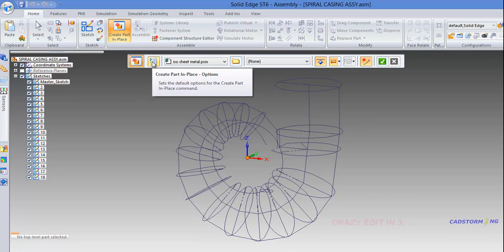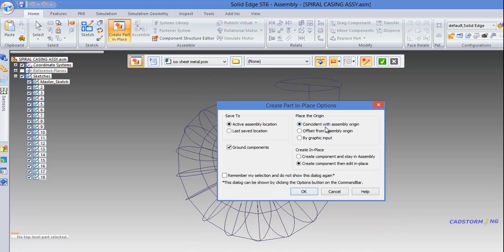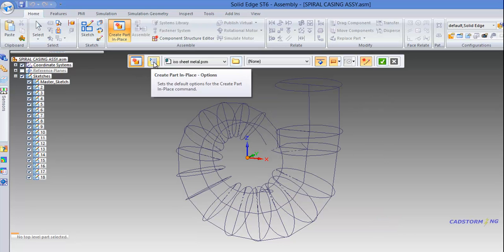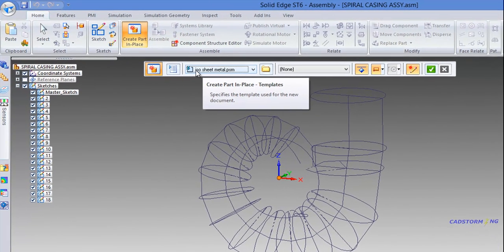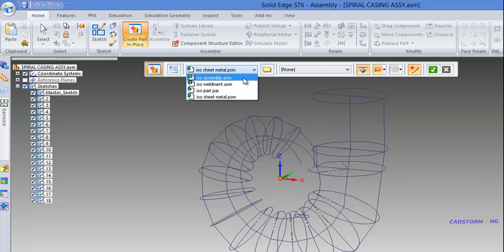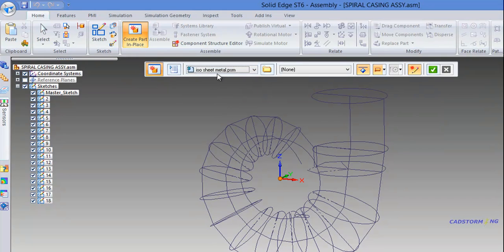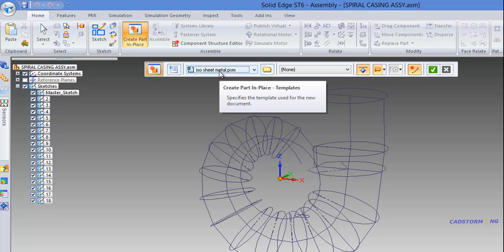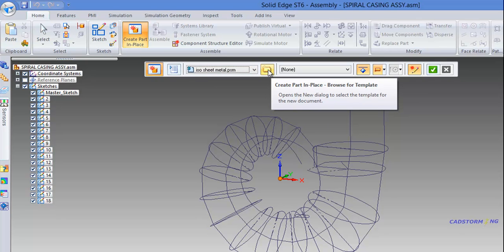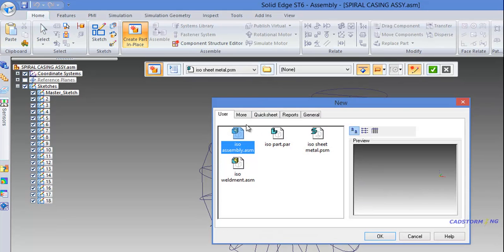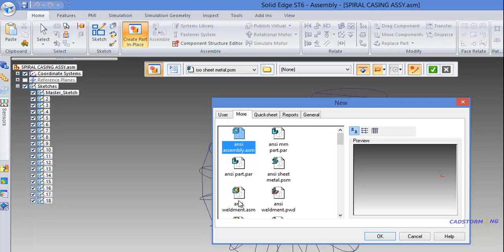In the command bar, we have a set of buttons. The first button is the options dialog — if you want to make some changes, you can select the option button first. Next is a list of templates to be used for the newly created part: the ISO assembly template, the ISO weldment template, the ISO part template, and then the sheet metal template. We are going to use the sheet metal template for our part. If you cannot find the template in the list, you can select the 'Browse for Template' button to select a different template, but we are not going to do that in this tutorial.